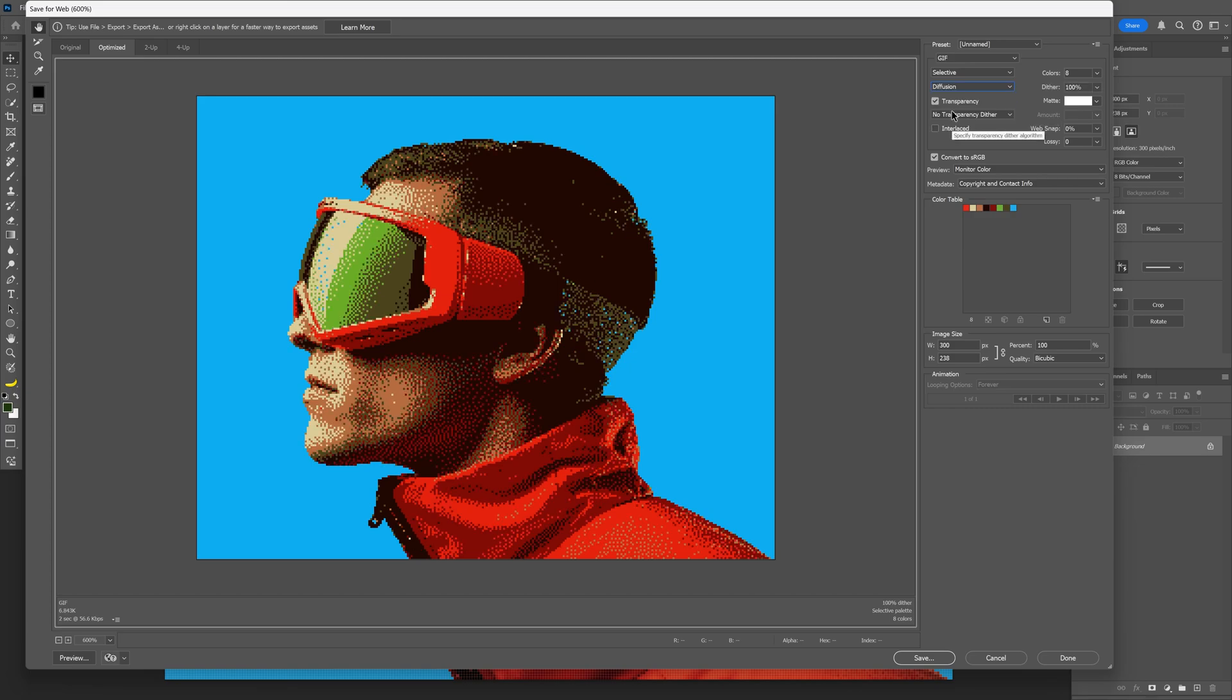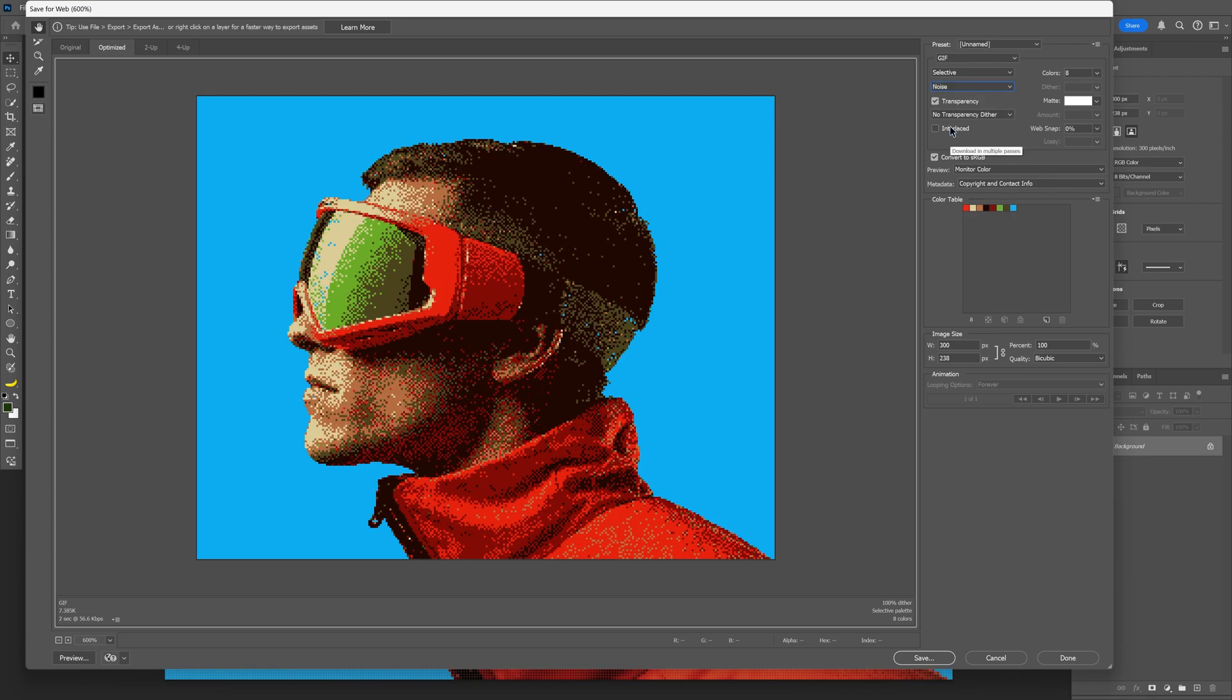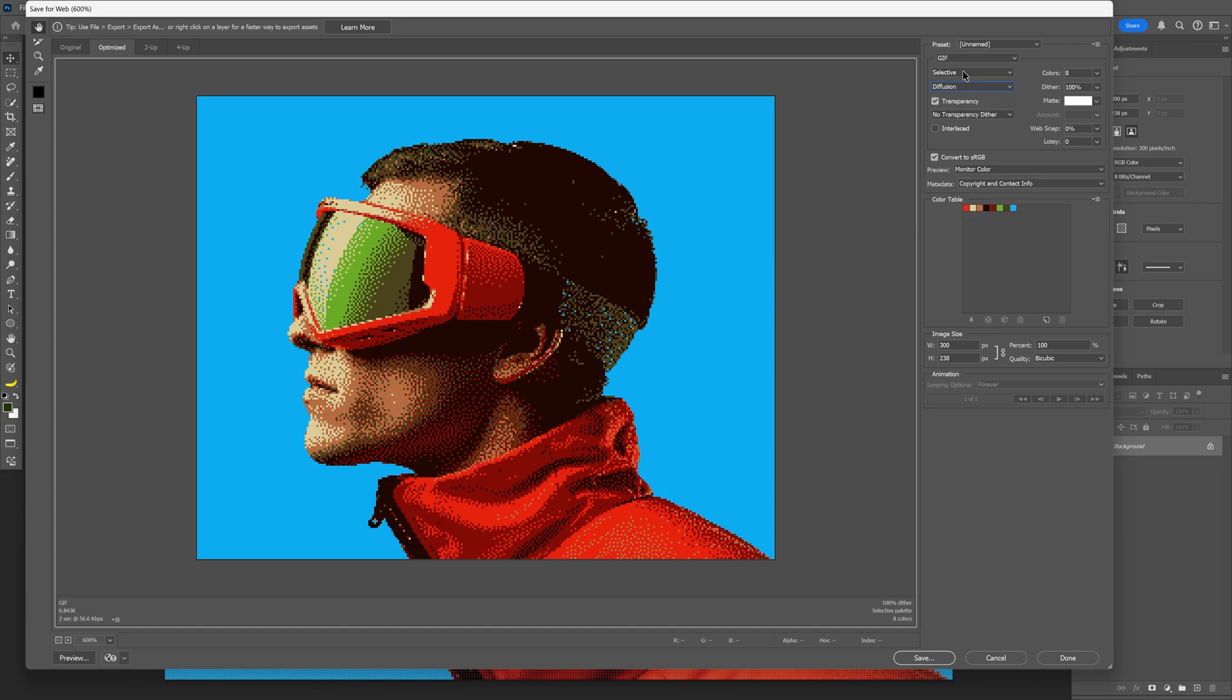You got this pixelated dithering, the Pattern, which basically is the cross dithering, and not but least you got the Noise. But the noise looks kind of destroyed, so I'm going to switch it to Diffusion again.